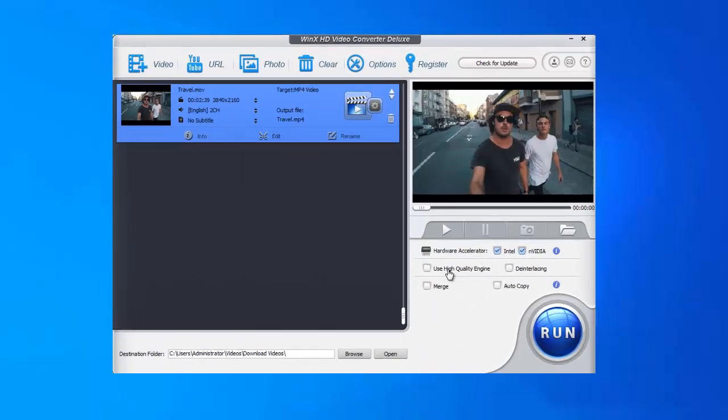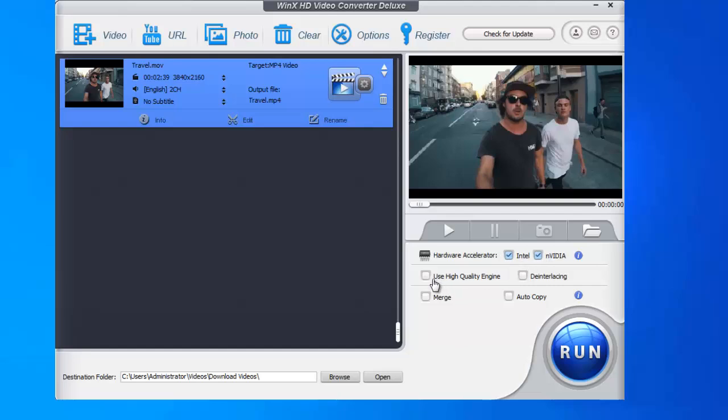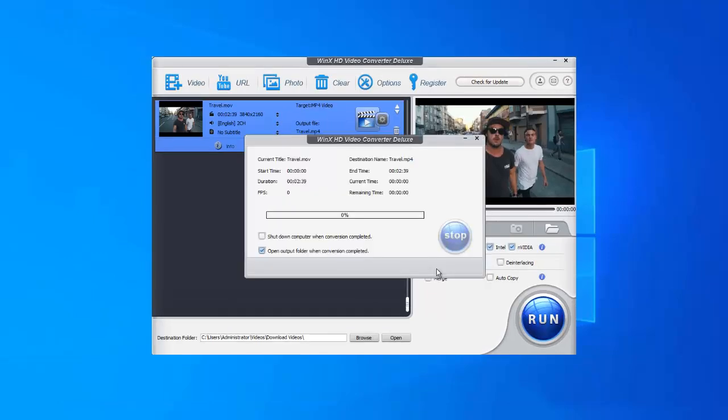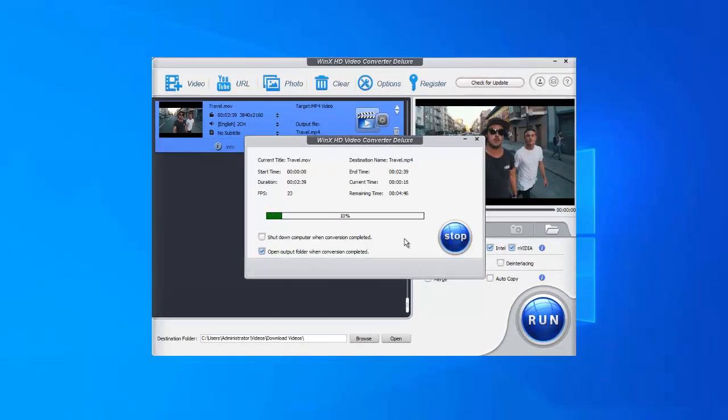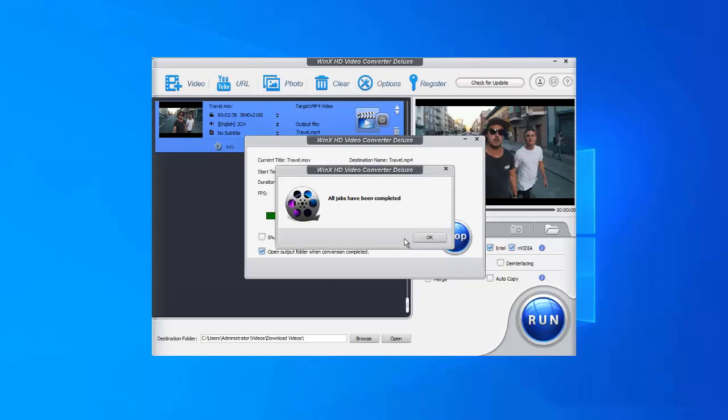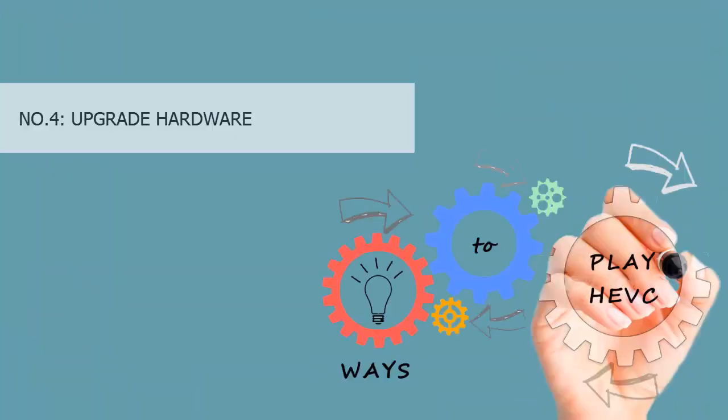Back to the main interface, tick on the box of Intel or Nvidia hardware accelerator for faster speed and use High Quality Engine to enhance the output video quality. Click Browse button to set a destination folder if necessary. Now click the blue Run button and wait. WinX Video Converter is the only video converter that applies hardware acceleration tech in HEVC decoding, processing, and encoding. It boosts video conversion speed to 47x real-time faster without losing quality.